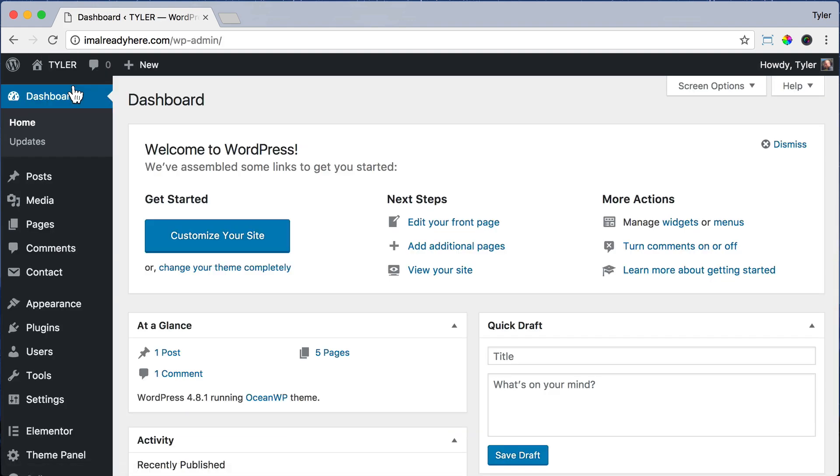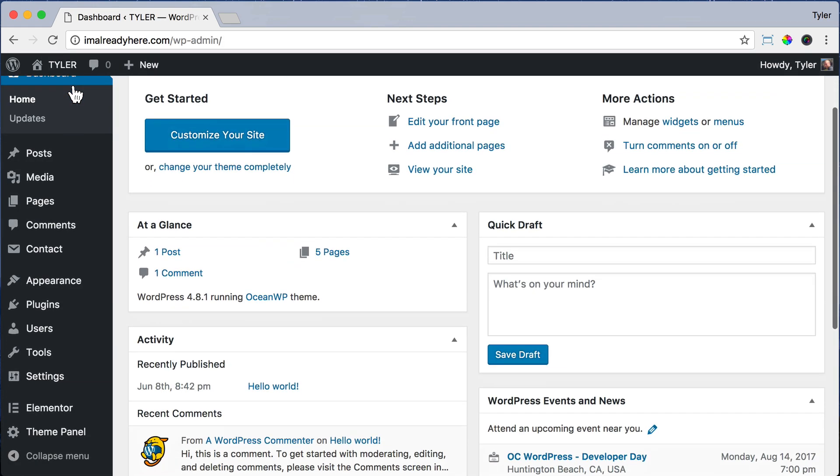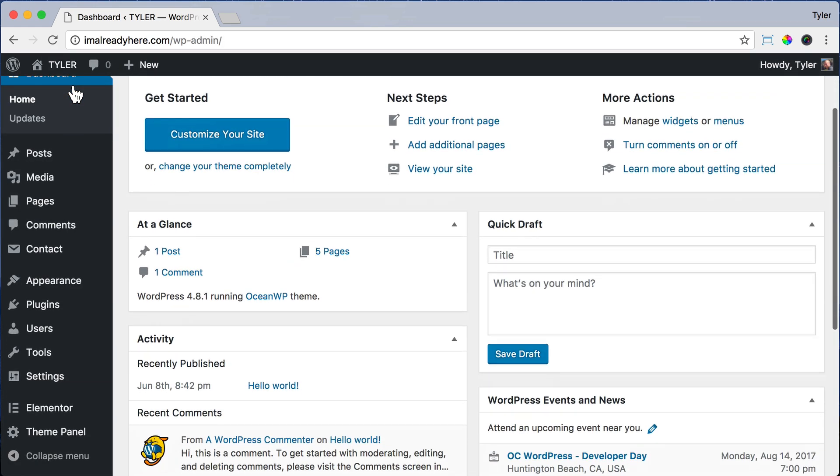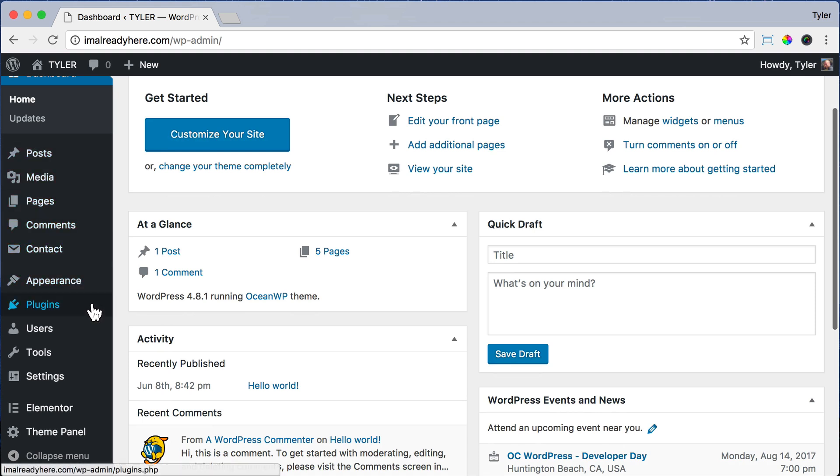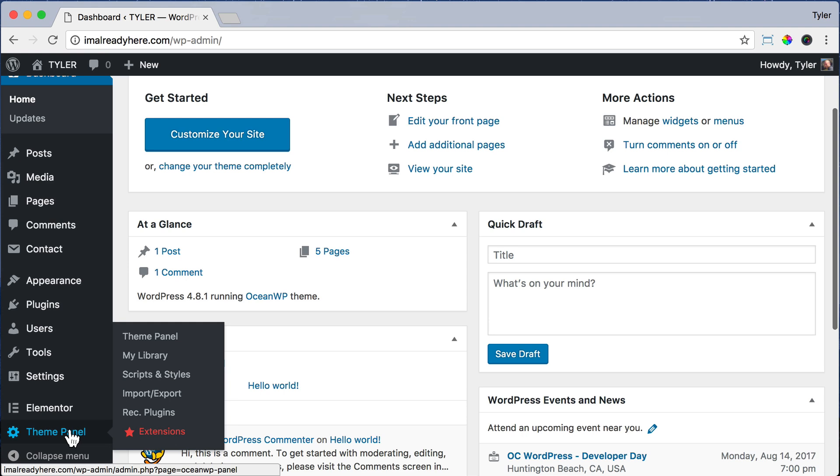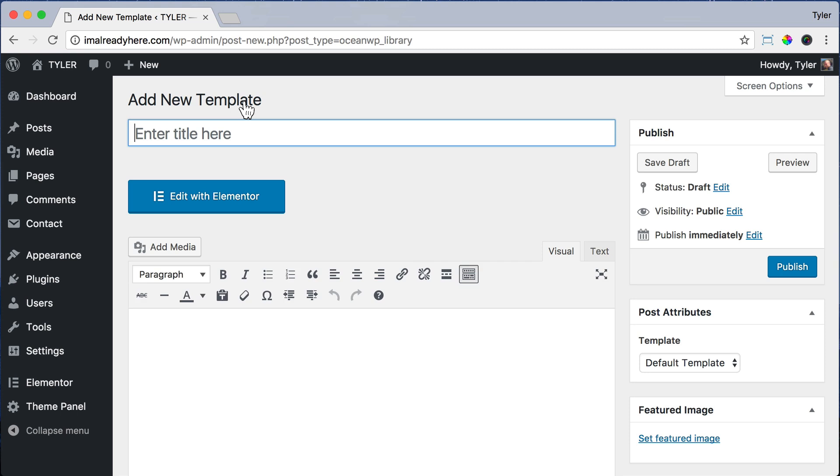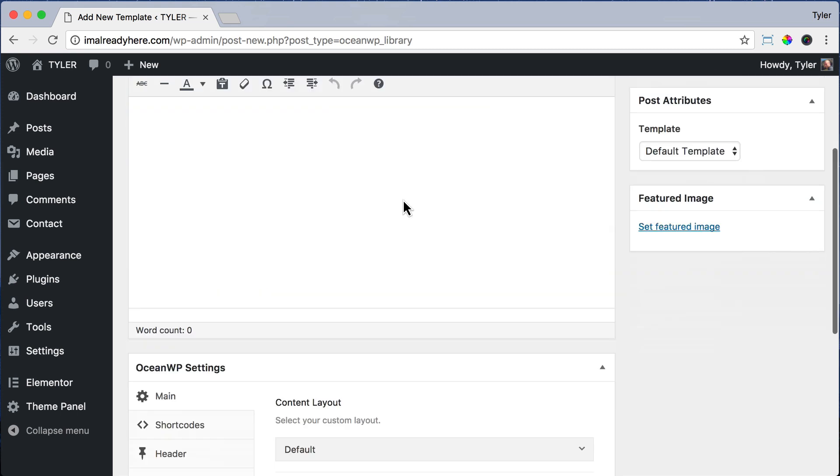What we're doing here is a little bit different. We're going to create a template so that we can use it for the footer, and it'll make sense in just a second. So scroll down and go to Theme Panel and click My Library. Then click Add New and type in Footer.